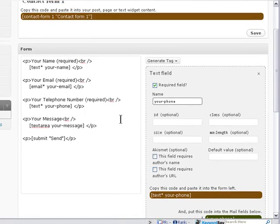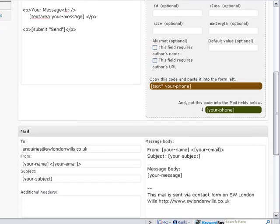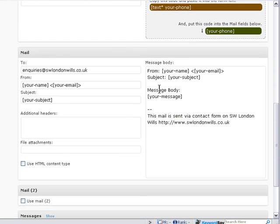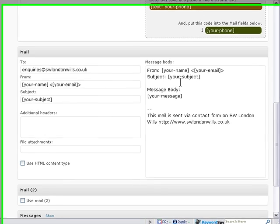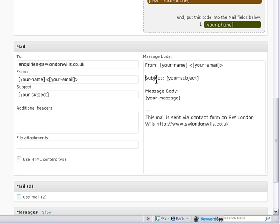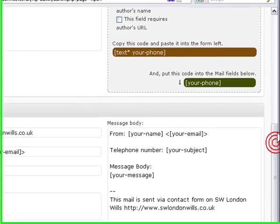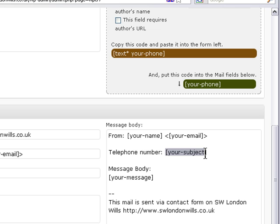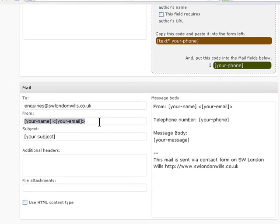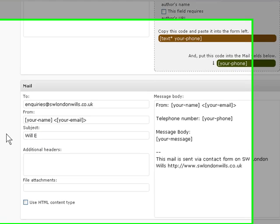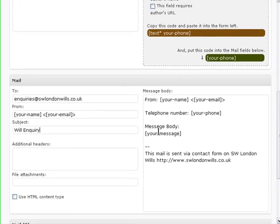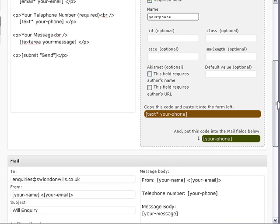Okay, so there is one other thing to do. Scroll down to where it says mail, and we're going to want to change this so it says from, and then instead of subject, we want it to say telephone number. So we've changed that so the field is called your phone here. Copy that and paste it there. So this is the email that you will receive, it will appear to come from the person that's sent the form. Let's change subject to will enquiry, and we've got the body of their message as well.